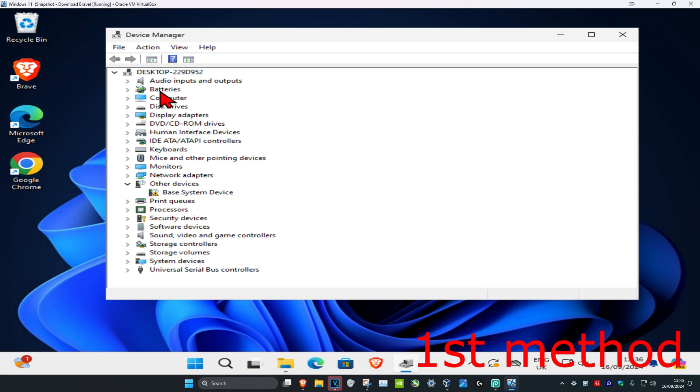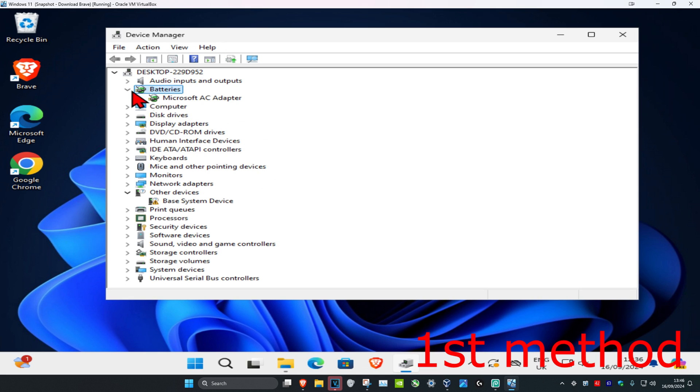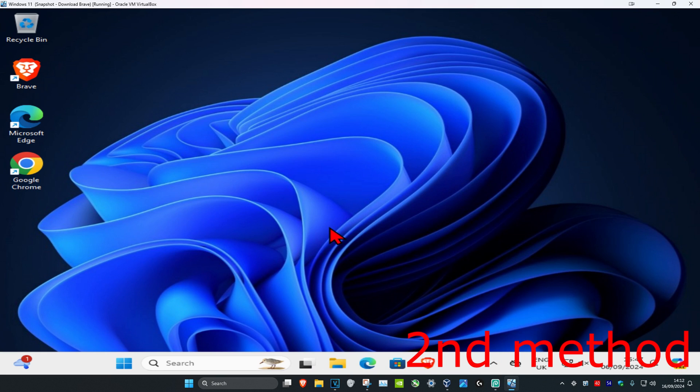Now expand Bluetooth. I don't have Bluetooth here, but in your case you should see it. Expand it and you should see your hidden device or driver.